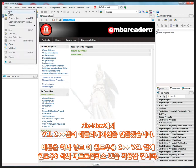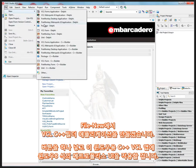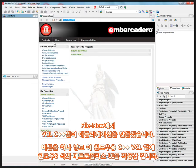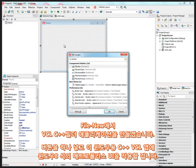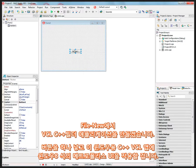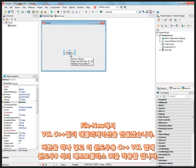So, first, let's say File New, just a VCL C++ Builder application. We'll put a button down, and that's a simple VCL application for Windows.